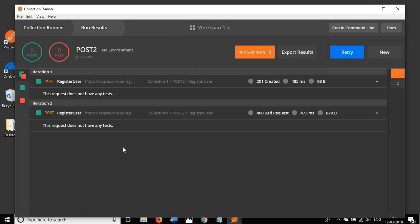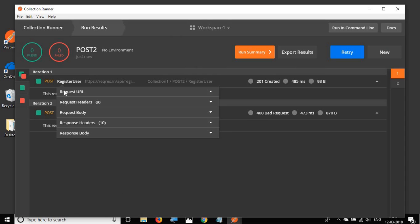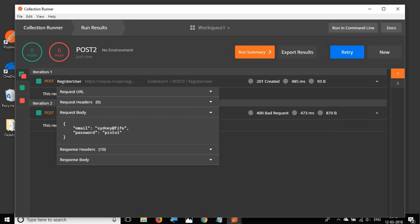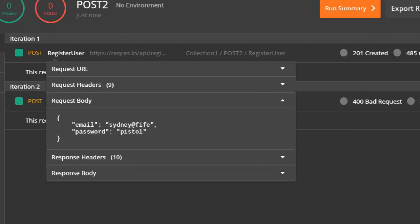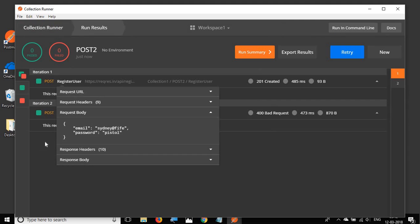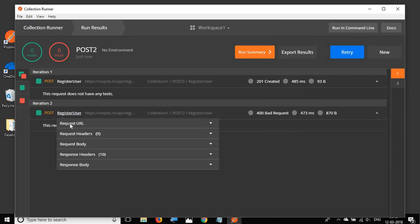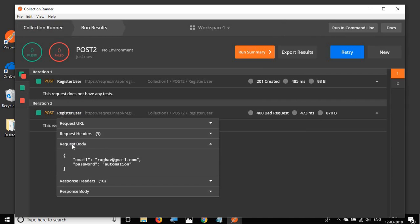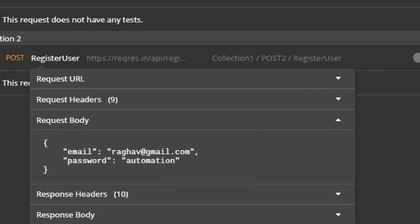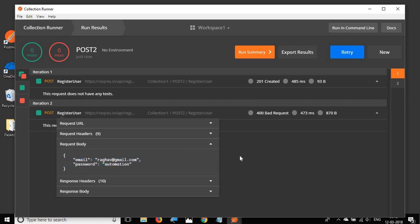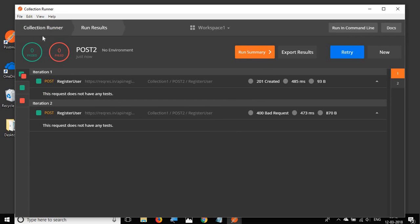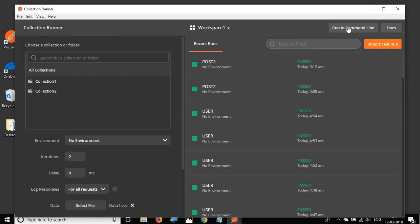I run the collection and it runs two iterations because we had two rows of data. For the first request, the request body shows data from the first row. For the second request, the request body shows data from the second row. The CSV data file is working correctly.